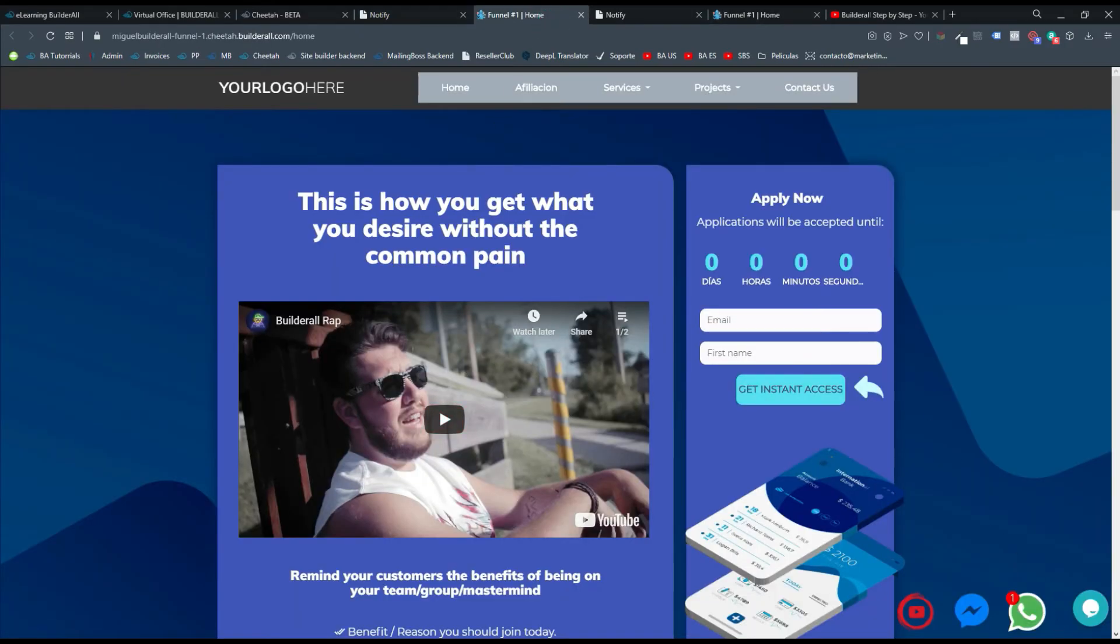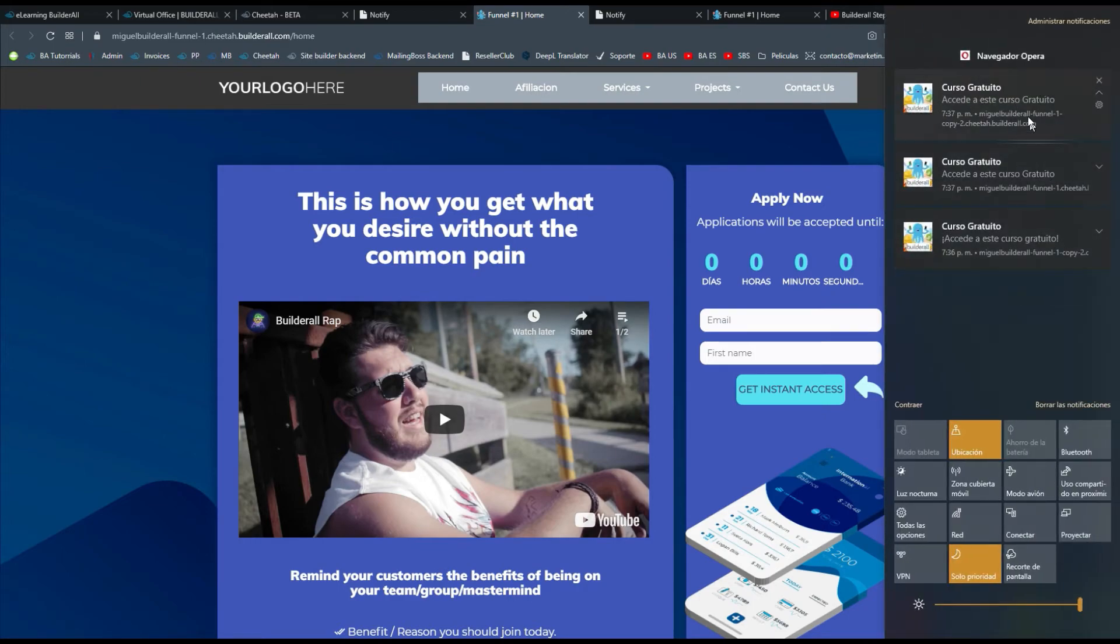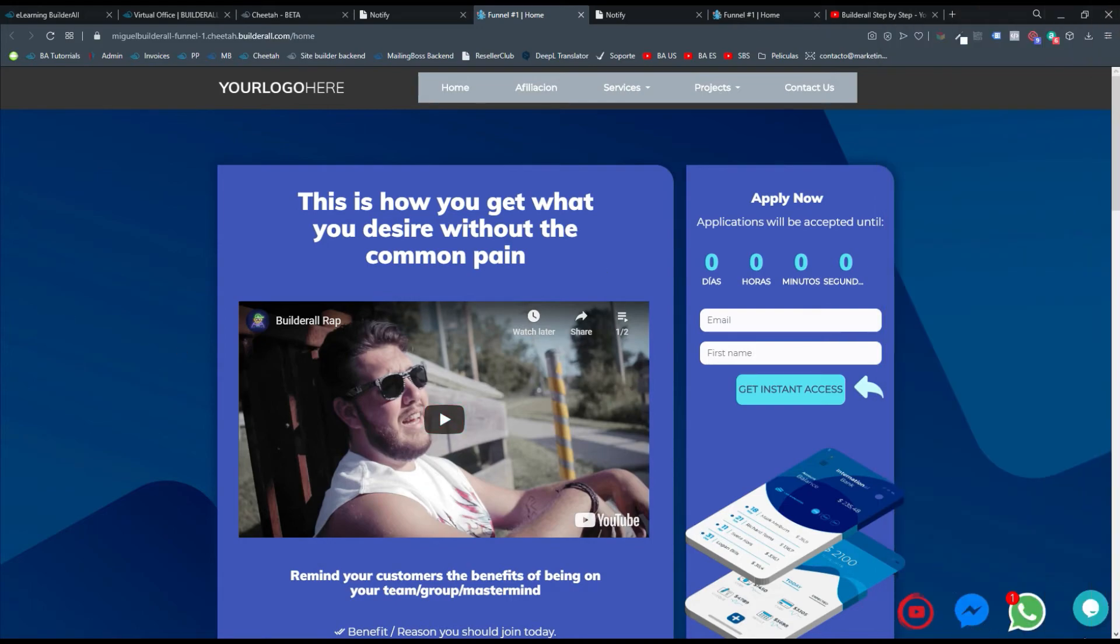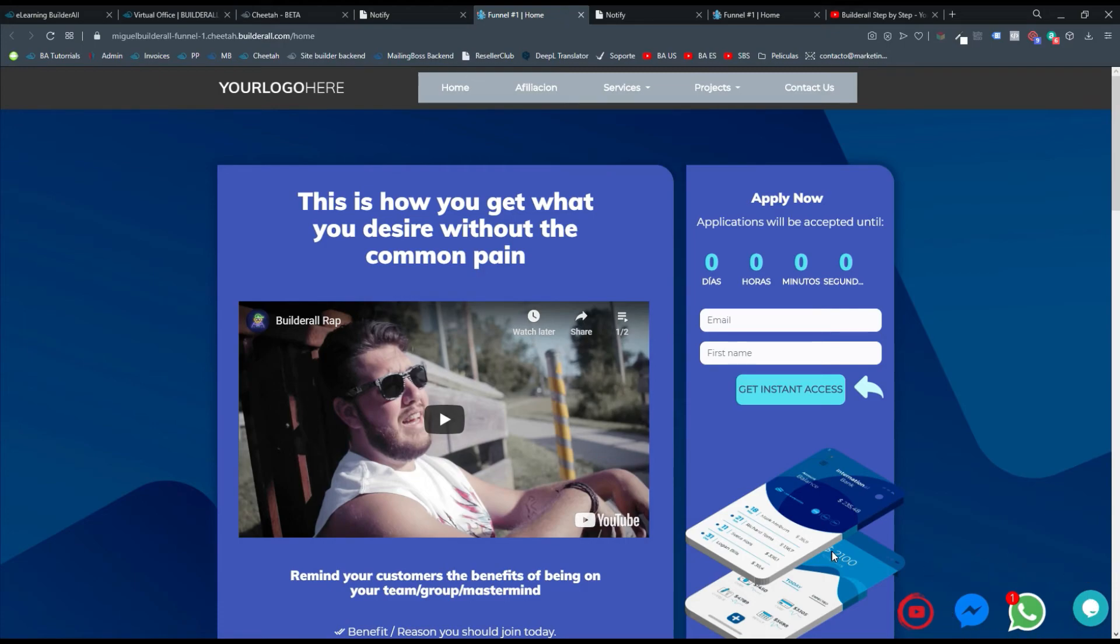Entonces, ¿cómo la vemos? Bueno, llega aquí justamente en la barra de notificaciones de Windows. En este caso no me sale acá abajo a la derecha donde me salen los de WhatsApp porque estoy grabando el video. Pero en caso de que no estuviese grabando el video, en tu caso sí se va a ver una notificación aquí abajo a la derecha.